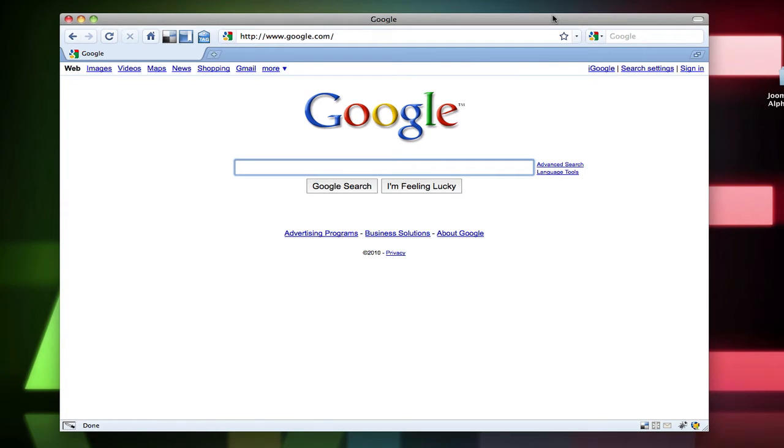Hey there, welcome to another video tutorial. In this video tutorial I'm going to go over Joomla 1.6 alpha 2.